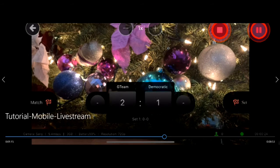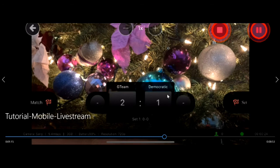We do recommend when you do not want to be filming to click the pause button to save memory and space in your live stream event.